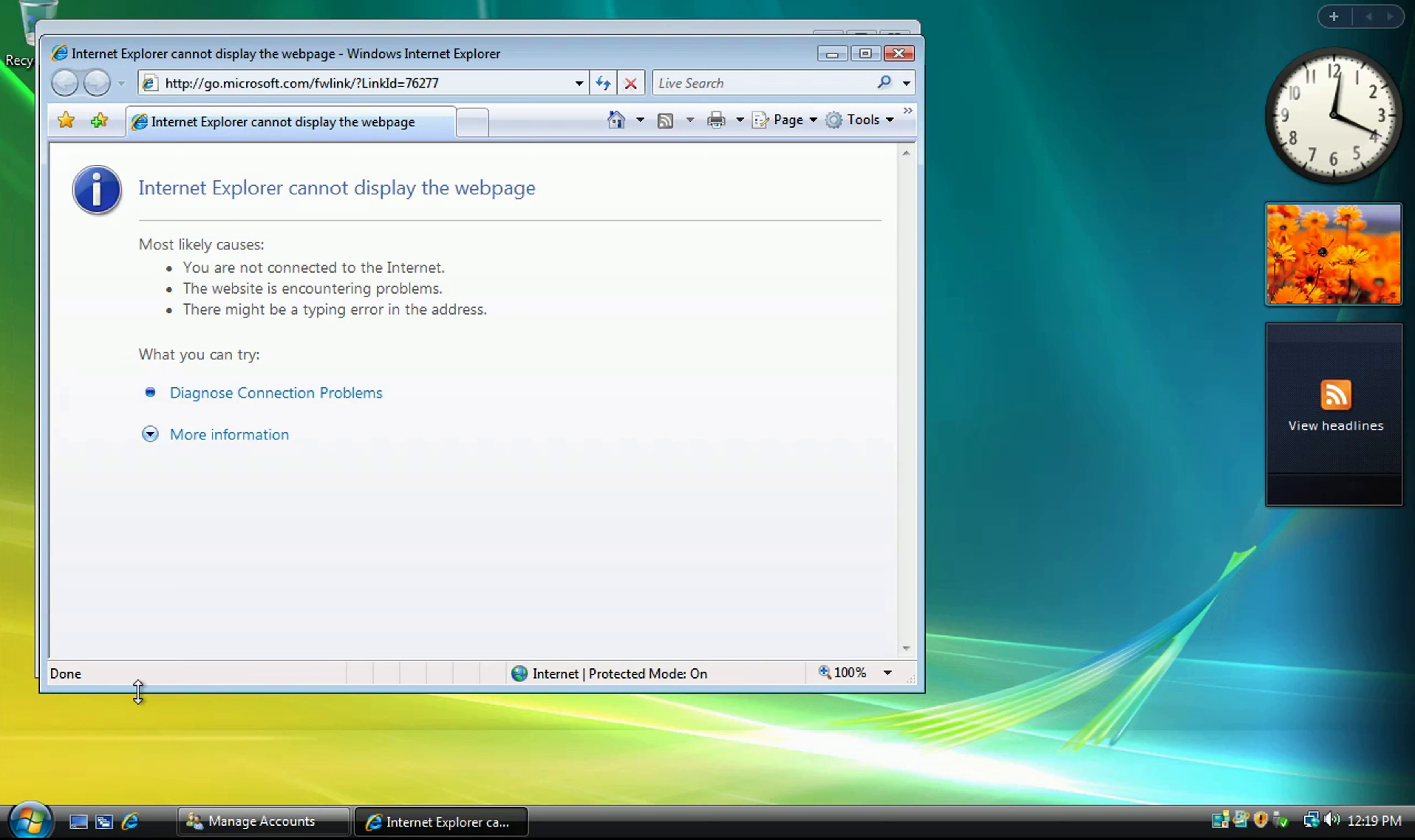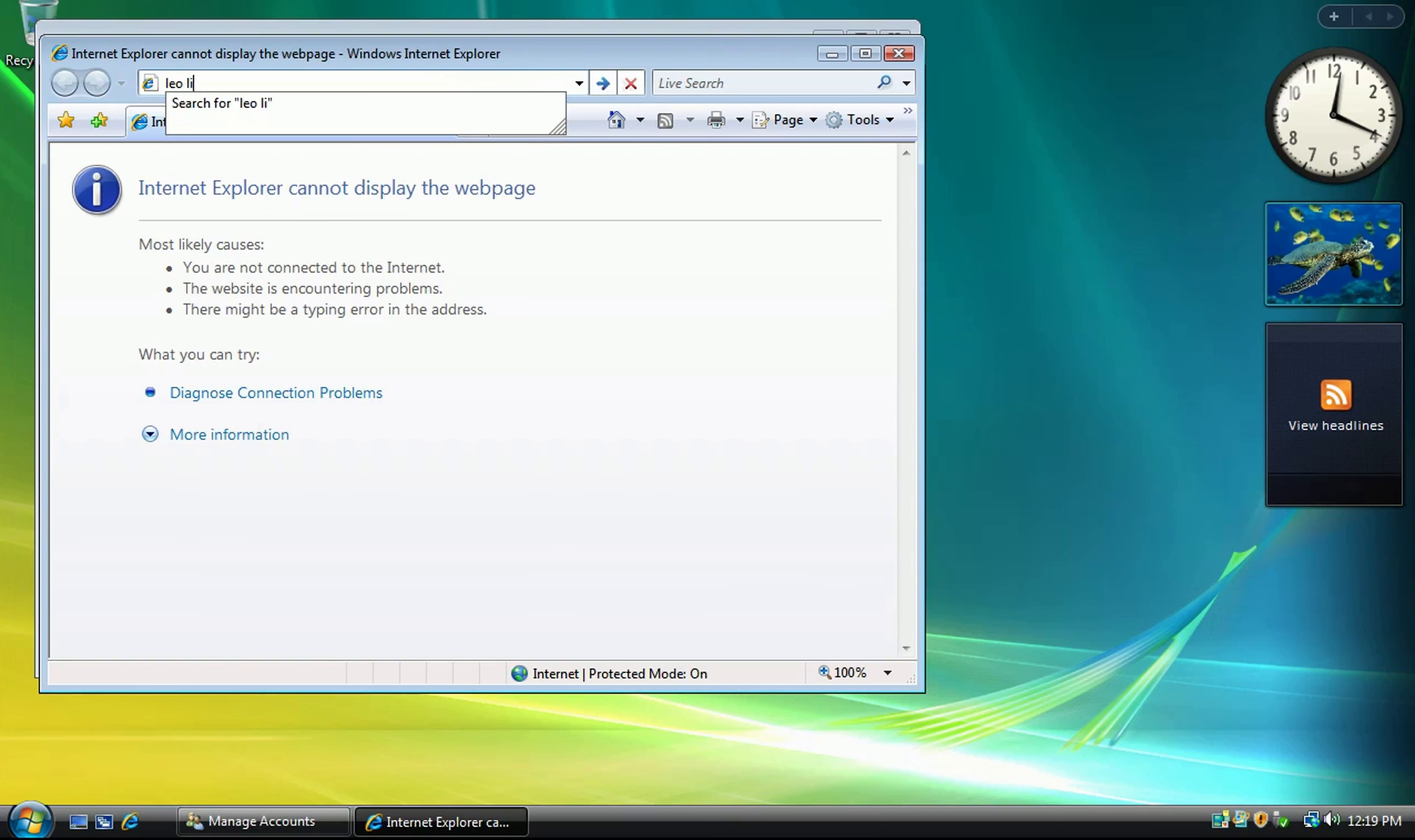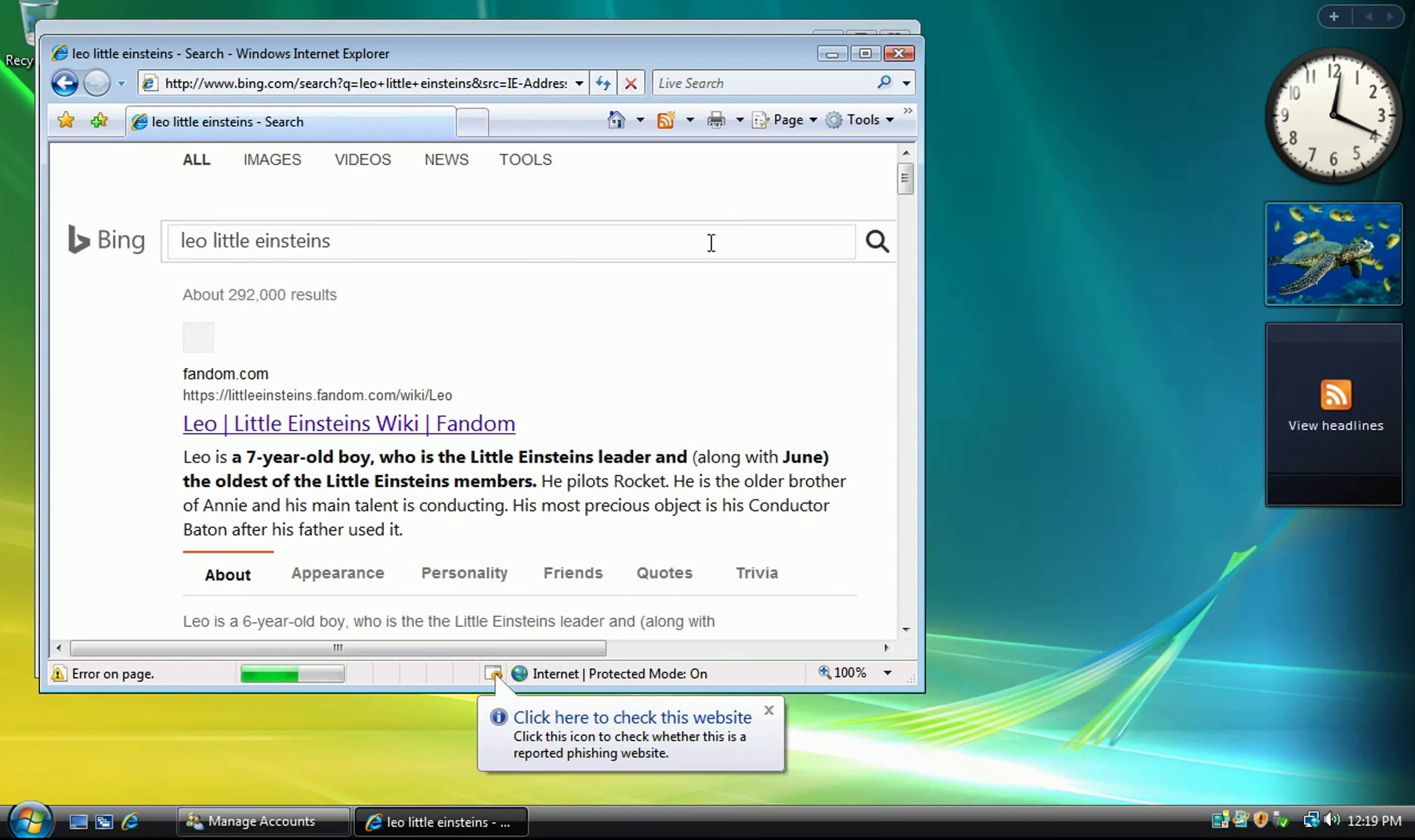And for our second contestant, your word is effervescence. Can you use that in a sentence, please? Absolutely. Soda has a light effervescence.